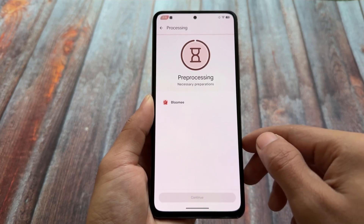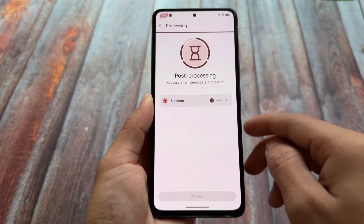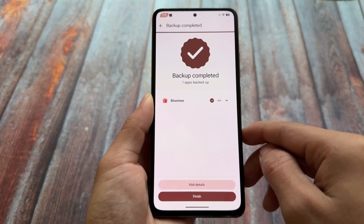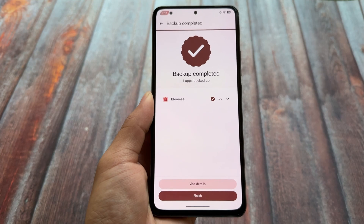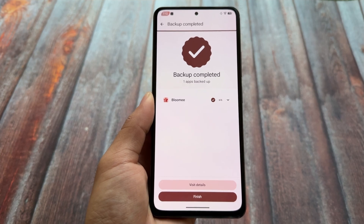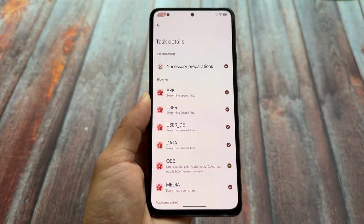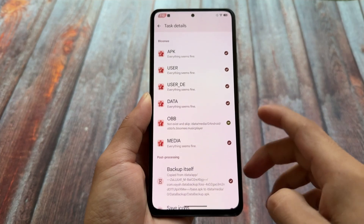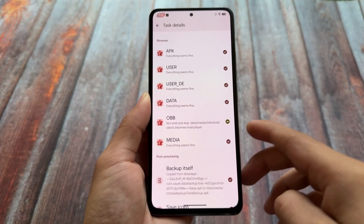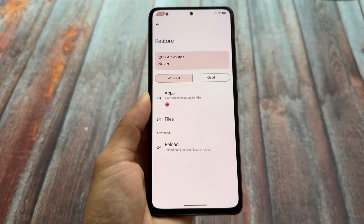For example, we've chosen an app named Bloom, which is actually a music player. After clicking through, the backup is completed. You can also visit the details for more information regarding any errors or missing items. Everything seems fine — the OBB folder doesn't even exist, so it says 'not exist' and skips it. That's quite good.